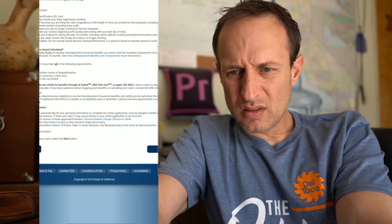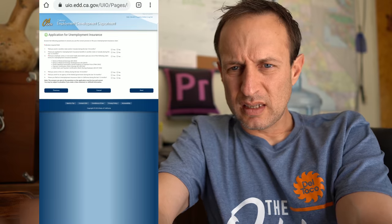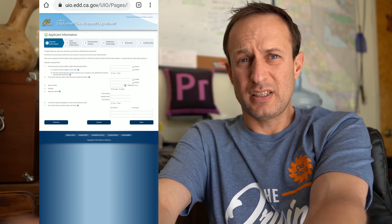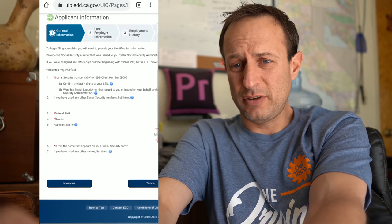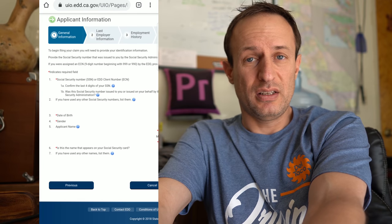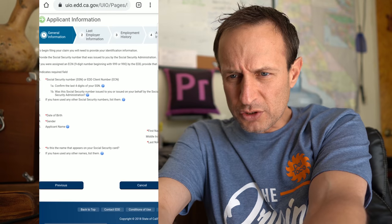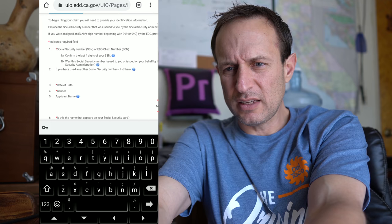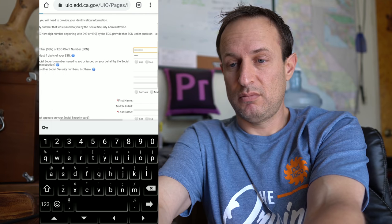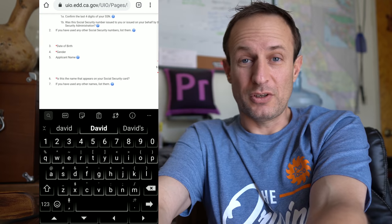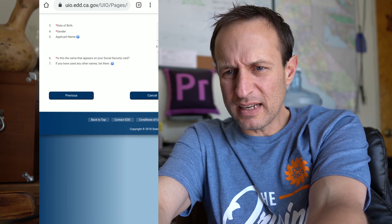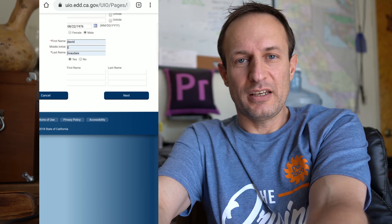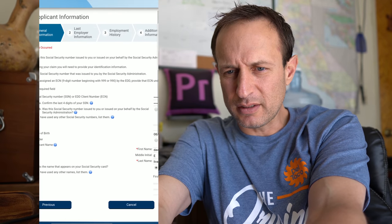I had to go to the full site, so I guess mobile only works after you register your claim. Next, application for unemployment insurance. Here we go. Did you work in another state and/or Canada during the last 18 months? Next. There it is. Sorry this is going to be kind of small. Hopefully you guys can see it. Maybe you can watch this on your big screen. Don't watch this, I'm about to type in my social. I said don't watch. If you used any other social security numbers list them. Date of birth. I like doing it on the phone, the autofill features work really good.